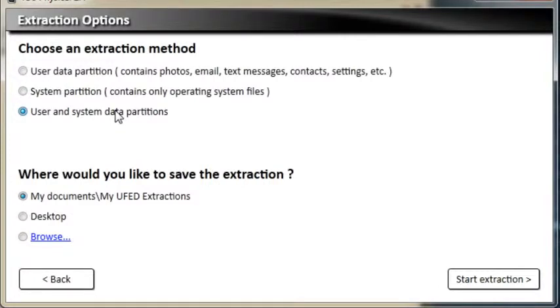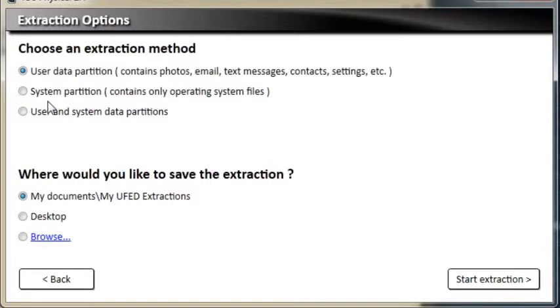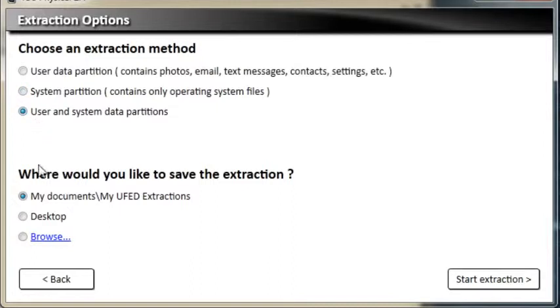If you want to extract photos, emails, text messages and more, choose user data partition. If you want to extract operating system files, choose system partition. You can also choose to extract both partitions. Choose where to save the extraction and click Start extraction.